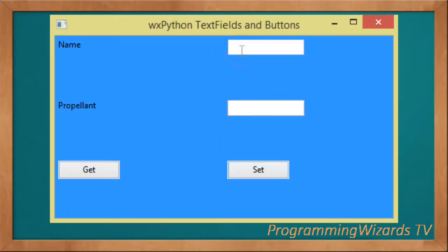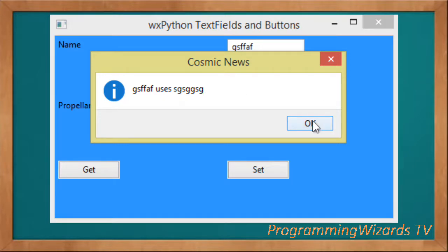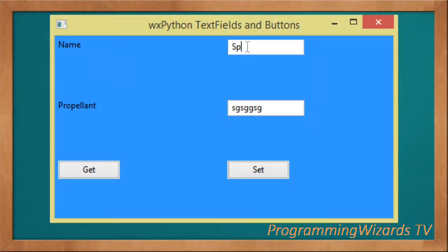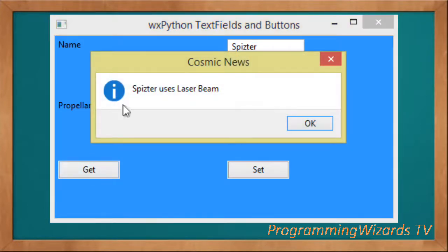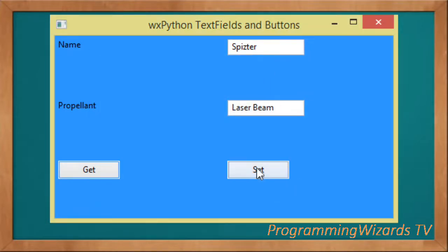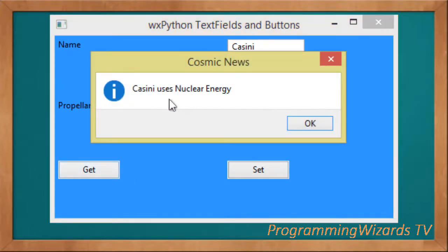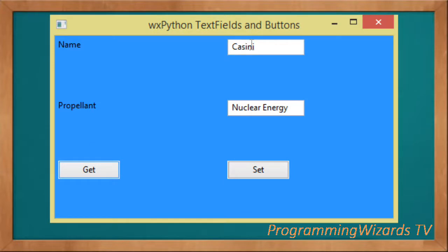As you can see, I can type something in the first field, then type here, and if I click Get it gives us the result. For example, I can set the spacecraft as 'pizza' and the propellant as 'laser beam' — clicking Get tells me 'pizza uses laser beam'. If I click Set it resets to 'Cassini' and 'nuclear energy', so Get then shows 'Cassini uses nuclear energy'.